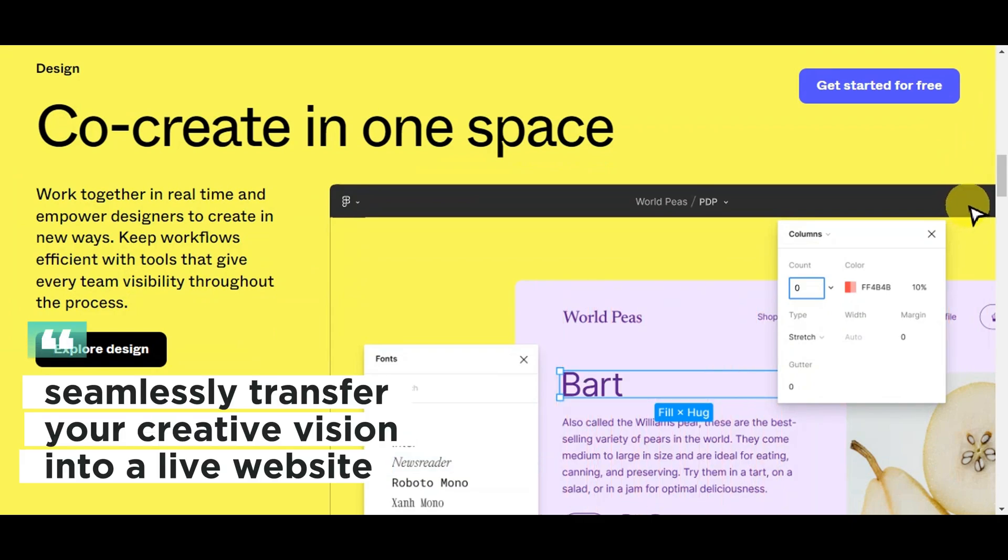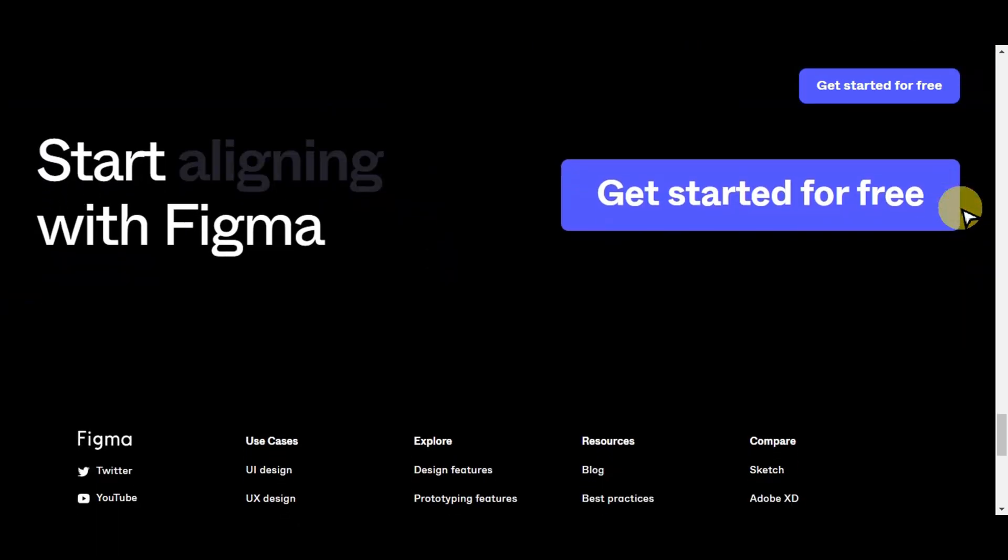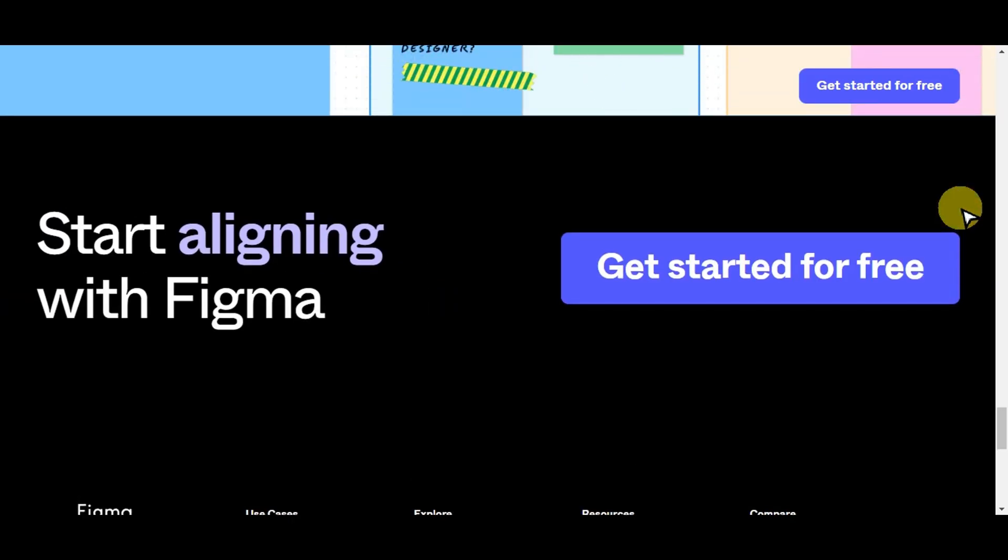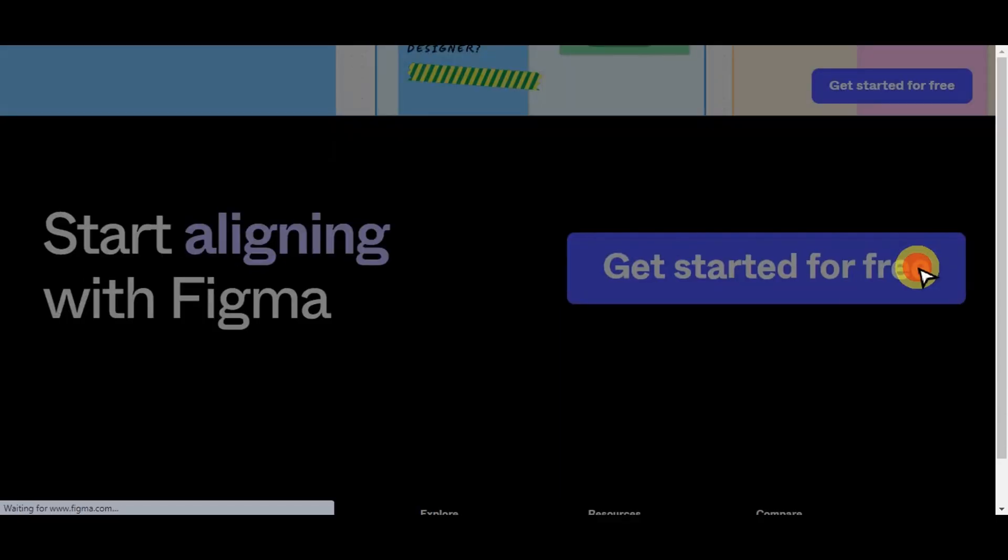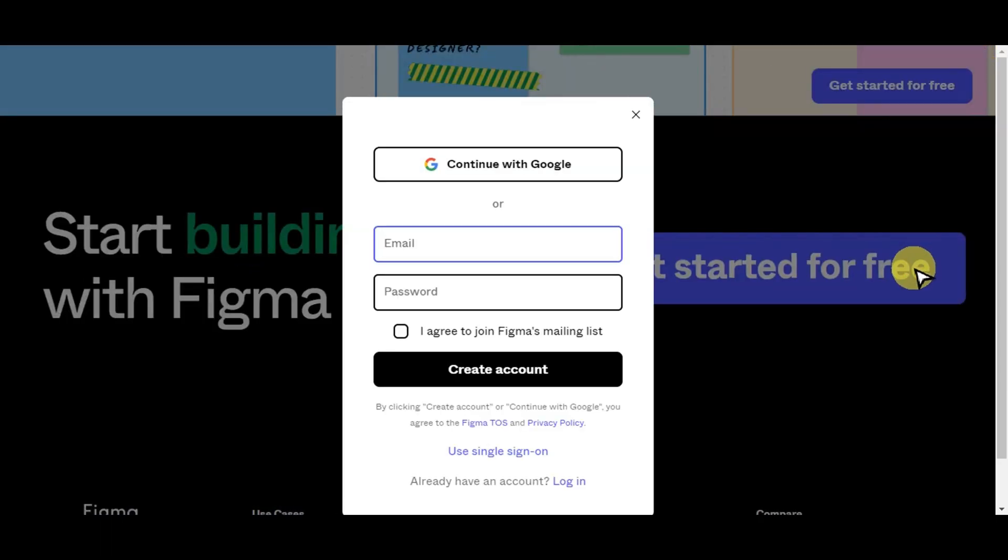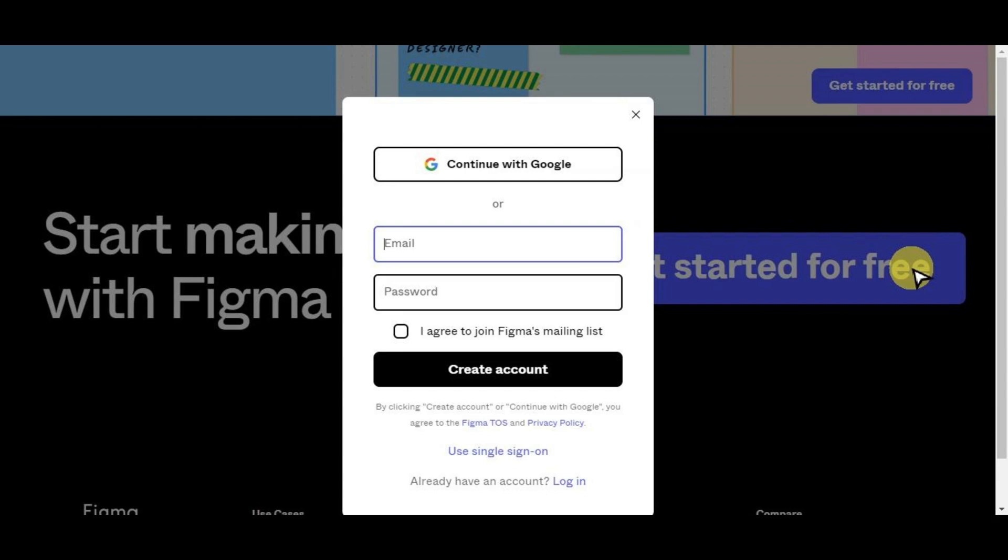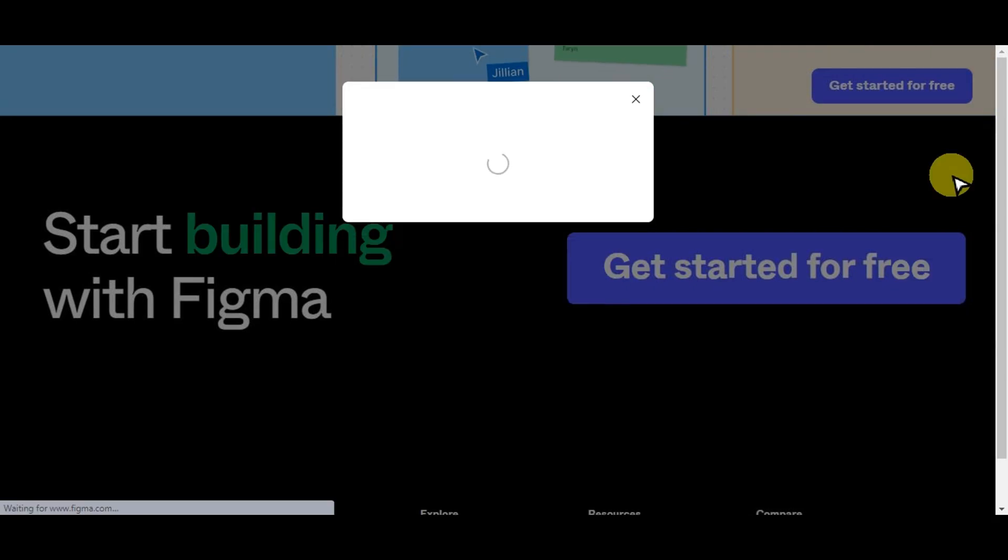By the end of this tutorial, you'll be able to seamlessly transfer your creative vision into a live website. The first step is to create an account in Figma. Just click 'Get Started for Free' and you'll be redirected to a page where you can put in your email and password. After putting in the information, just click 'Create Account' and finish the signup process.